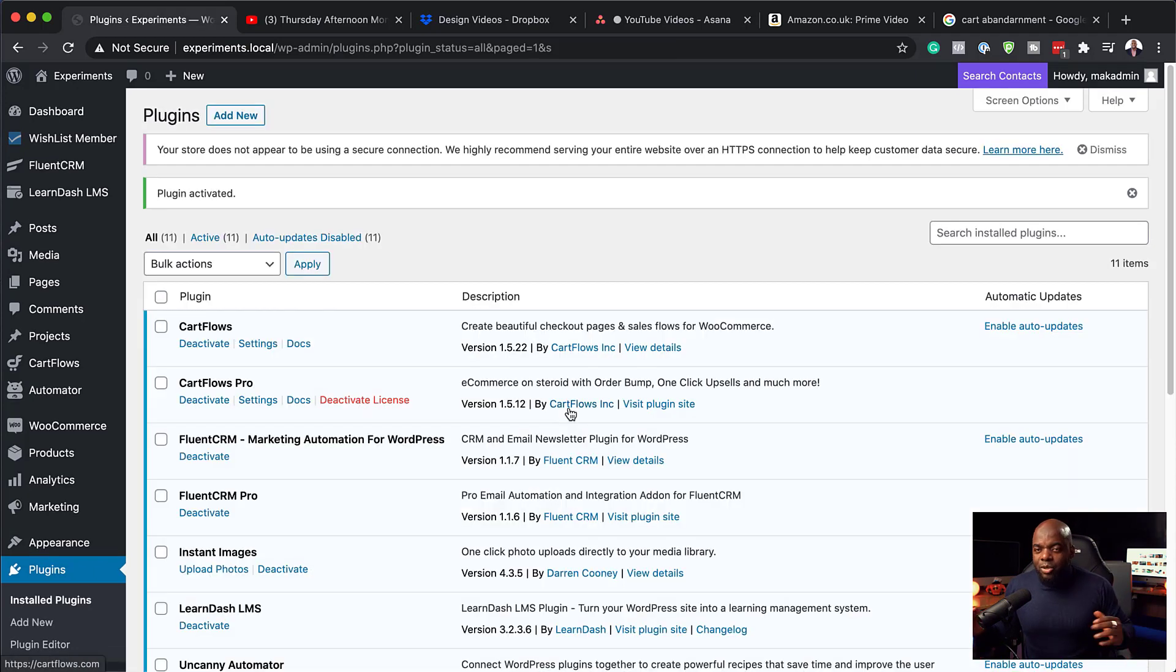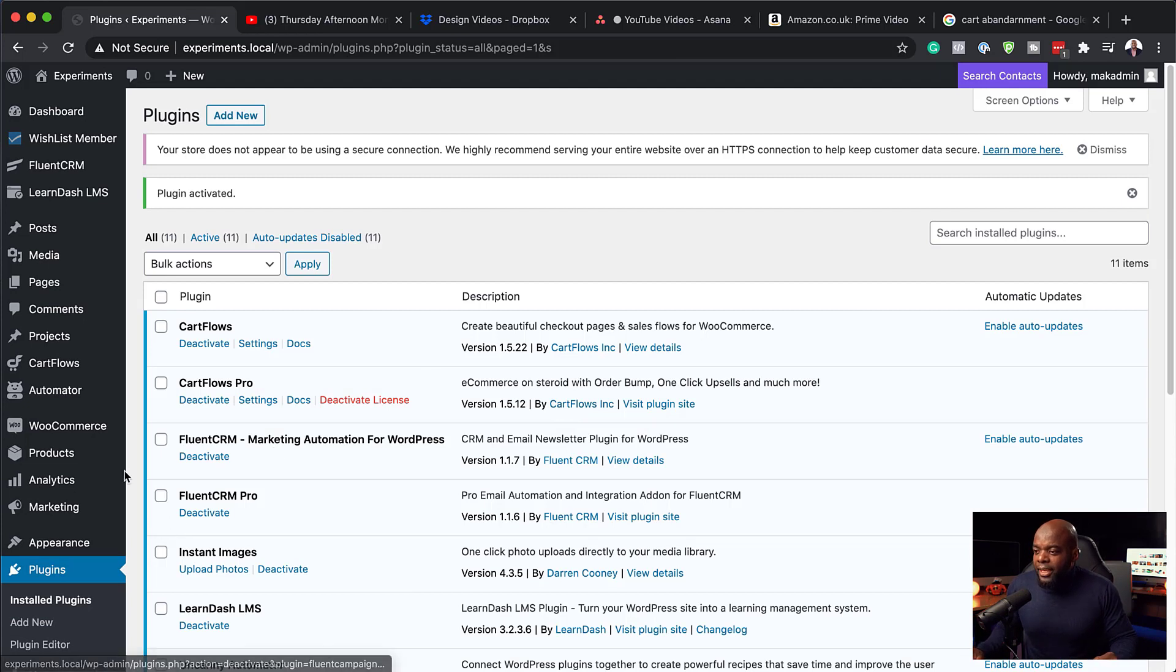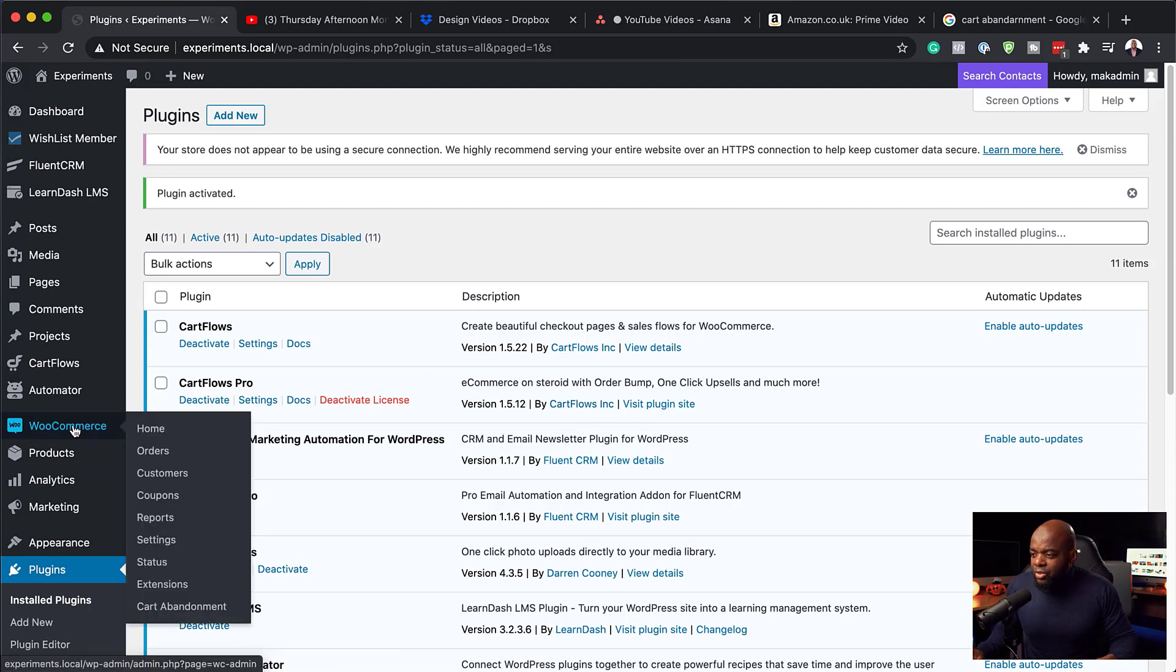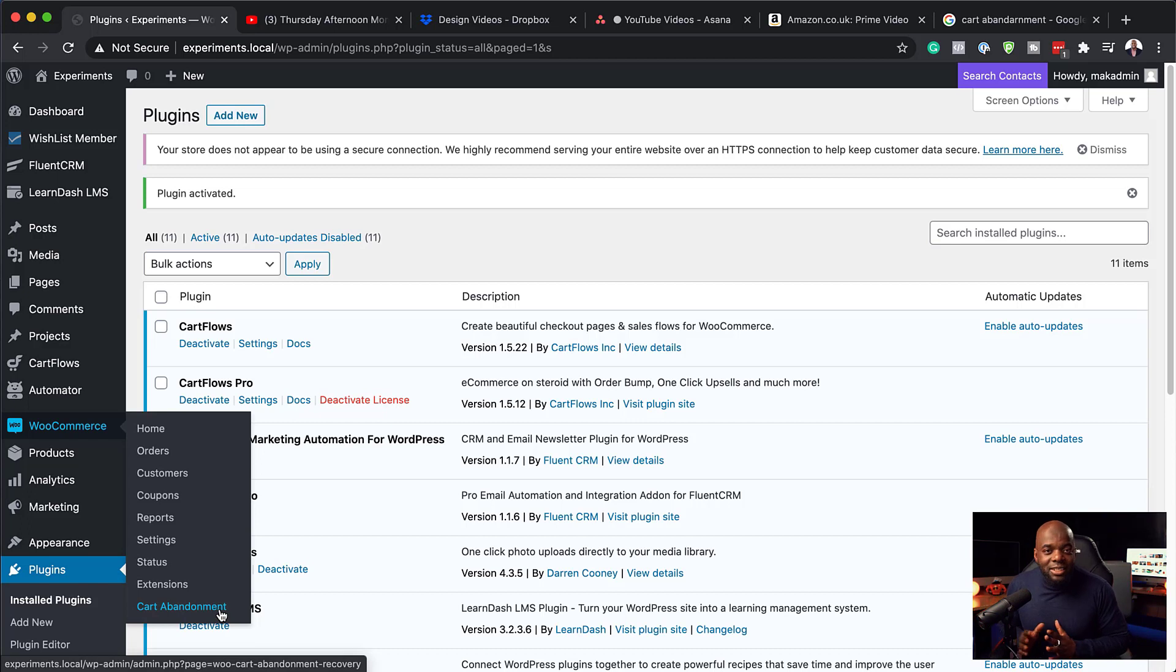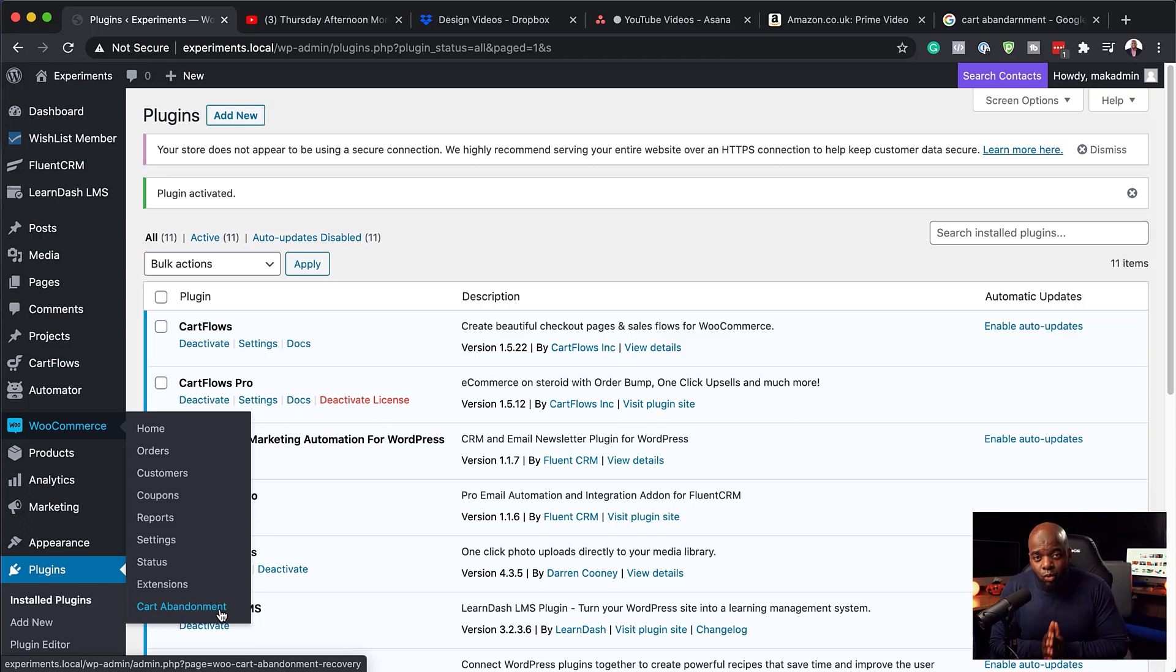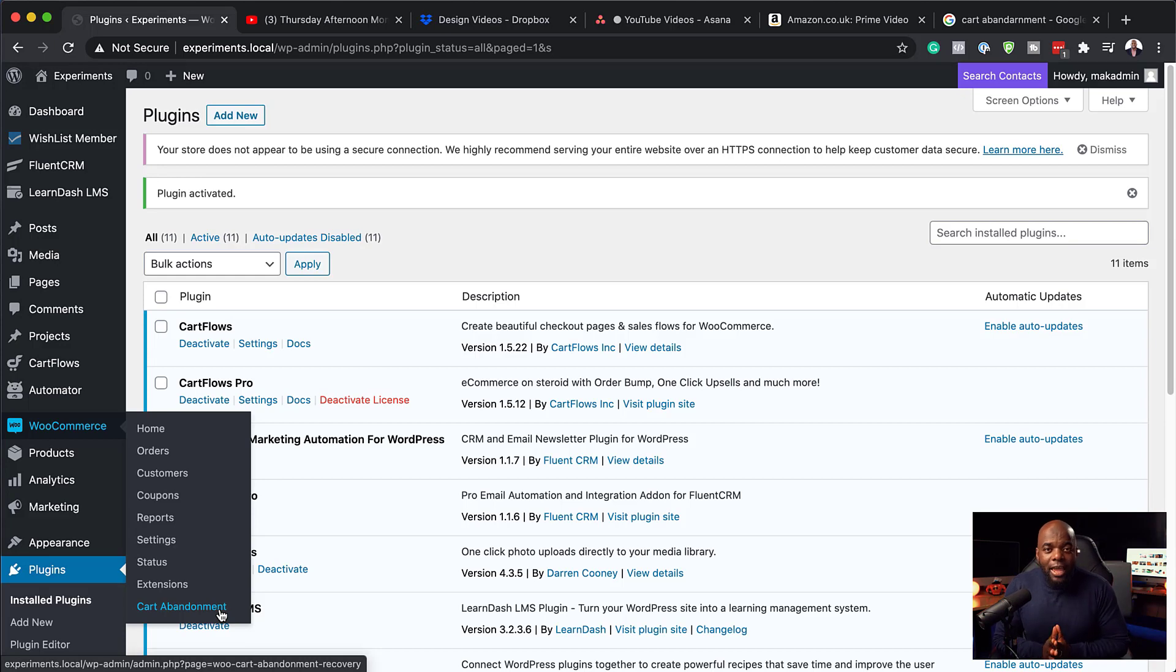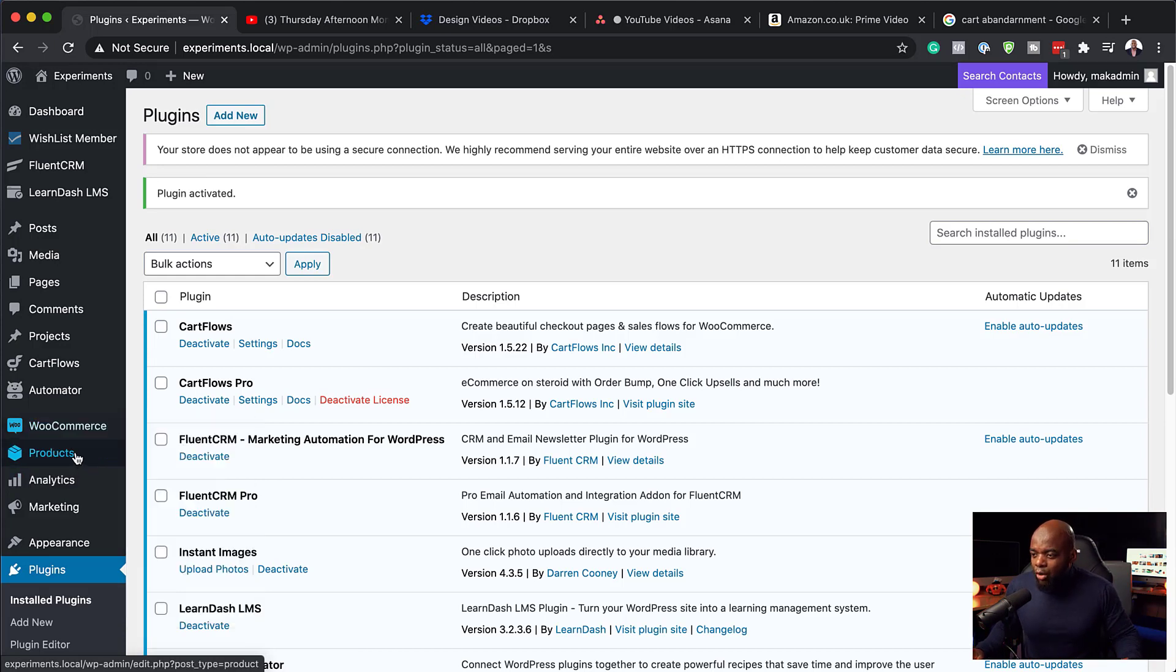So now that our plugin has been activated, the next step now is to come over here. And now you can see when you hover over WooCommerce all the way down here at the bottom, you can see Cart Abandonment. Fantastic. So now that means it's been installed and everything looks good. Now, for this to work, you're going to need to set up your products and also a coupon code. So let's go ahead and do that.